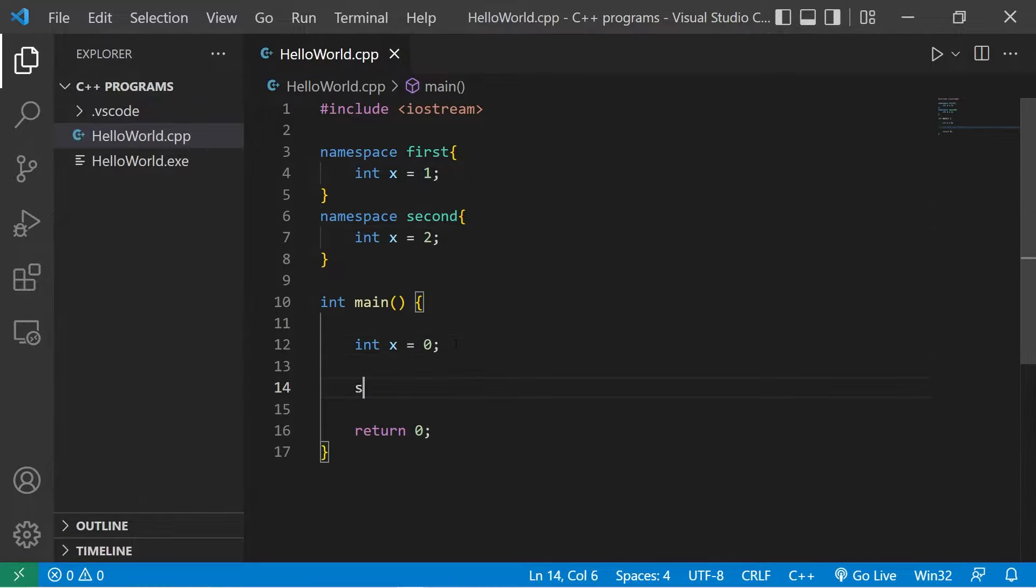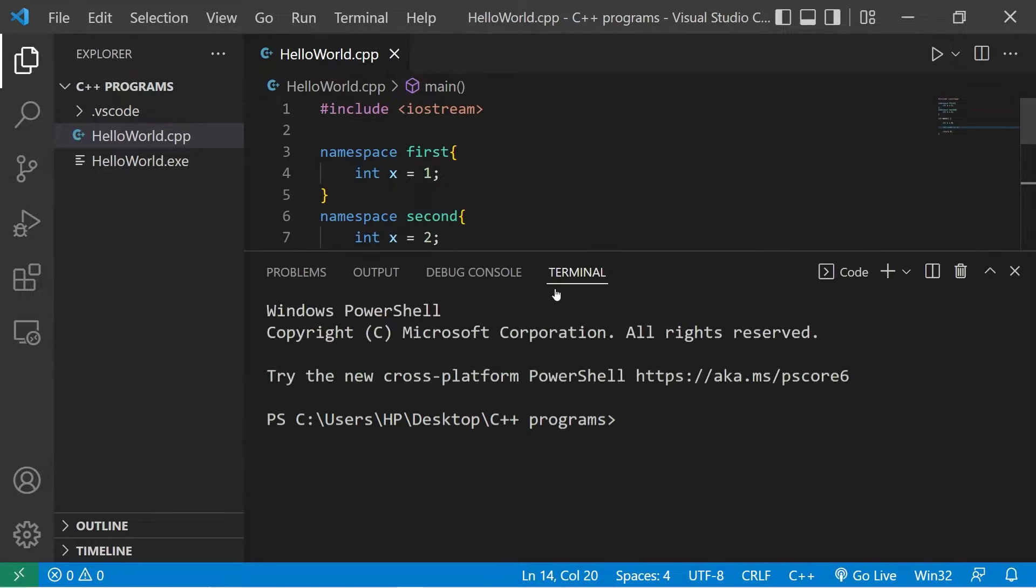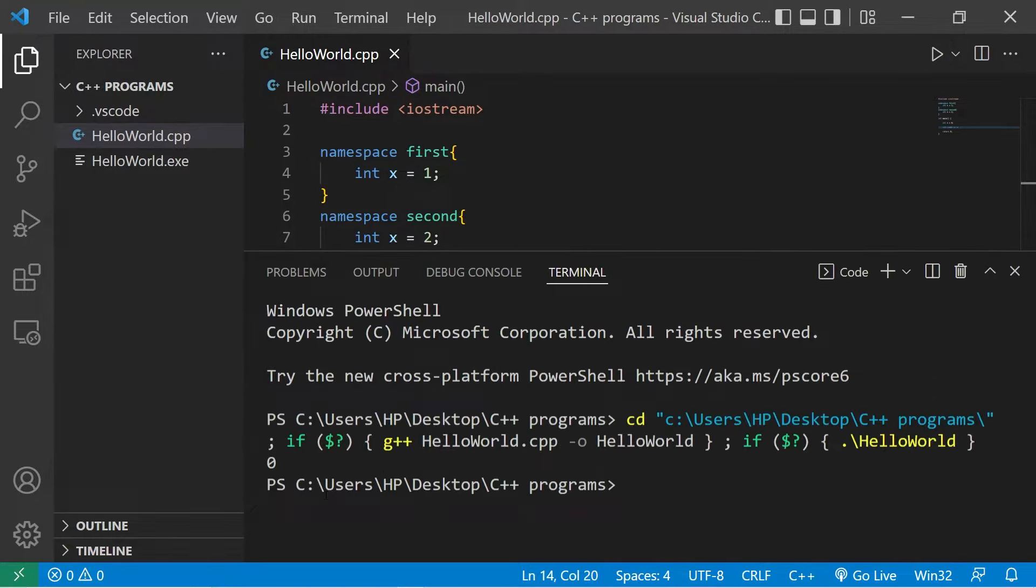So just to demonstrate a few things, I'm going to display what x is. If I don't explicitly state what namespace we're using, we will use the local version of an entity. If I display x, x would be zero.